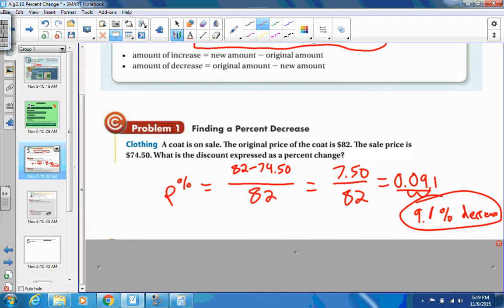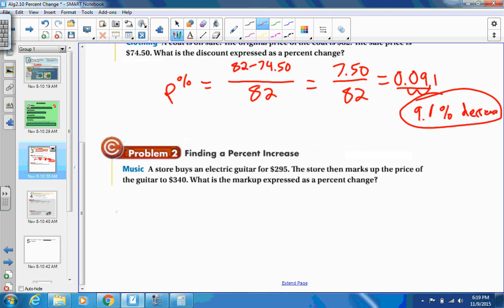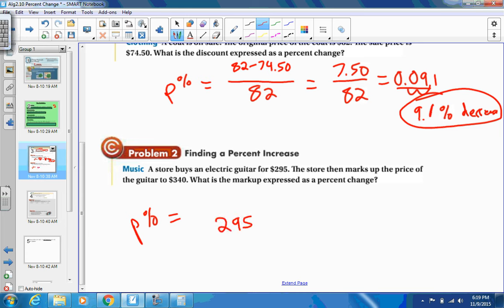Let's do another example. A store buys an electric guitar for $295 and marks up the price to $340. The original $295 goes on the bottom. The change is $340 minus $295, which is $45. So we have $45 over $295.